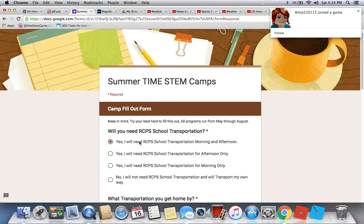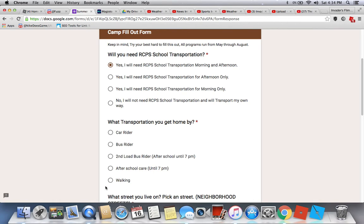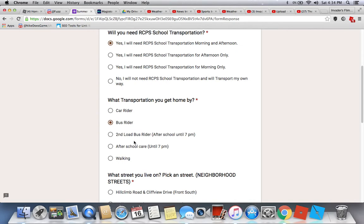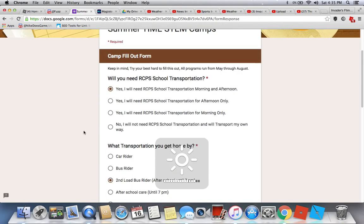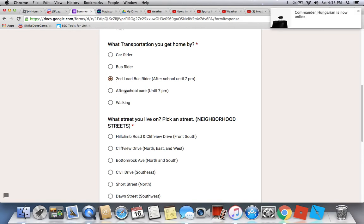I'll pick yes for school transportation. For how you get home, you pick car rider, second-load bus rider, or after-school care until 7pm. Important: if you need school transportation, pick bus rider — not car rider — or it will mess up your application. All buses come by 7pm, making it easier for parents.